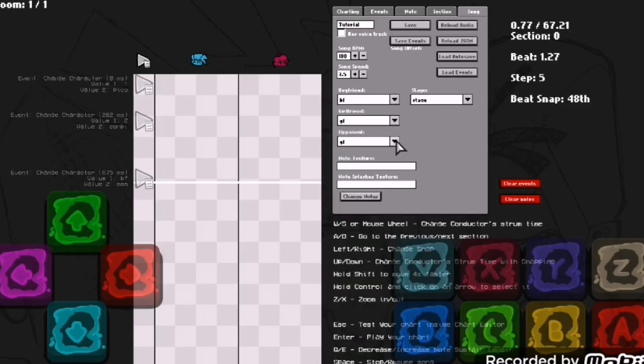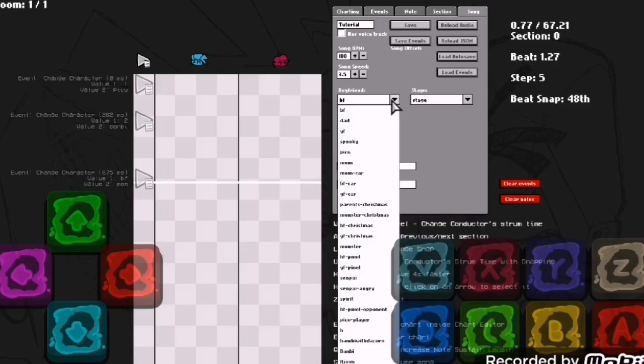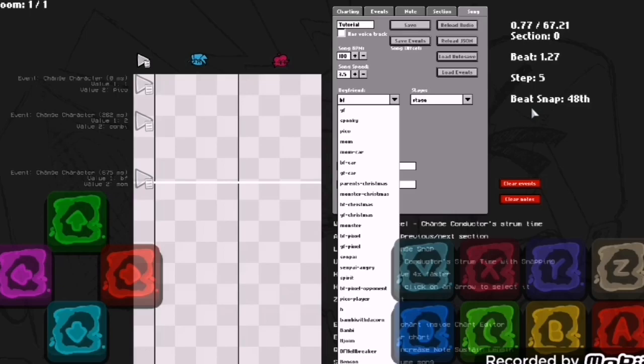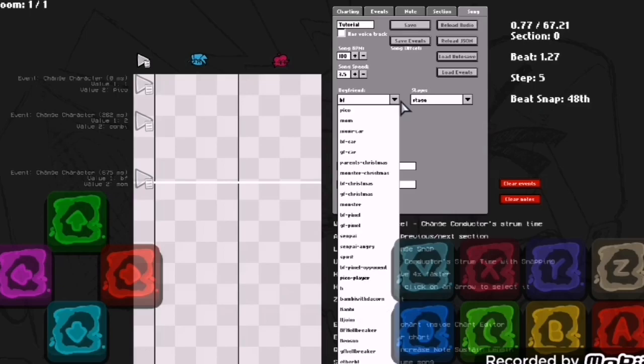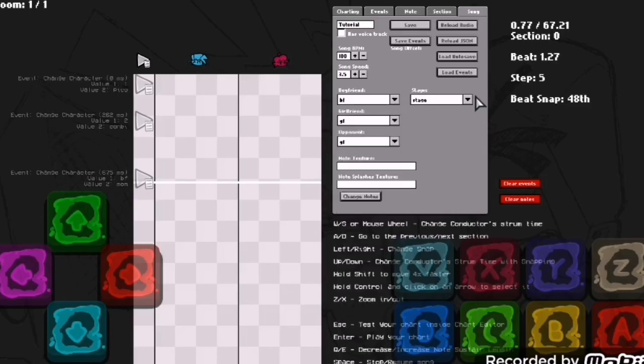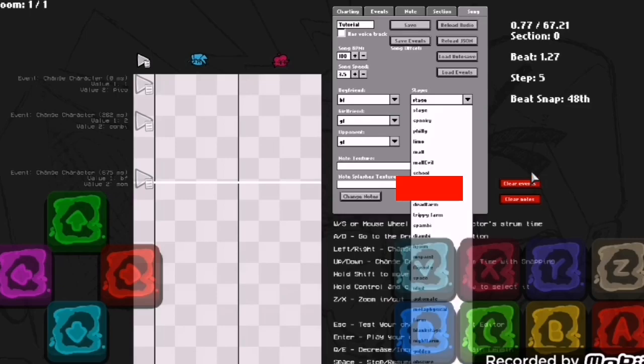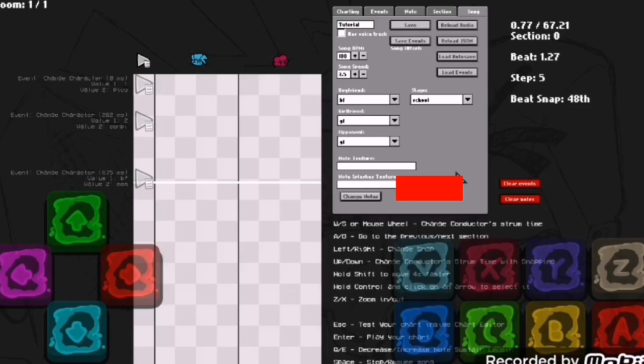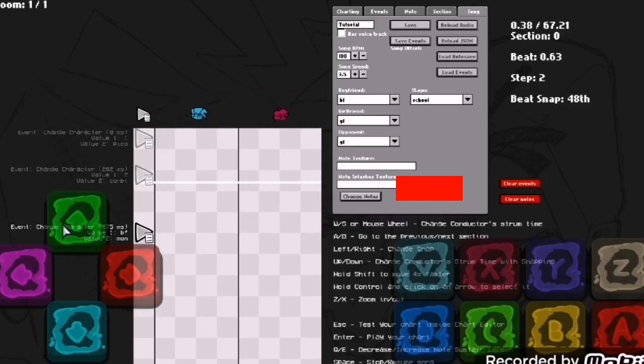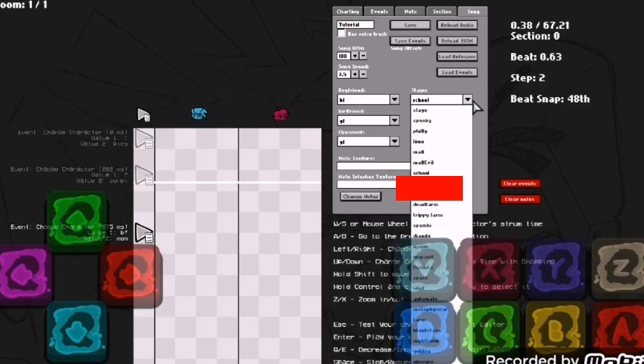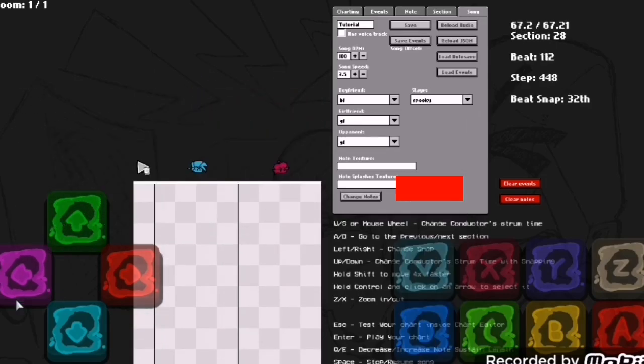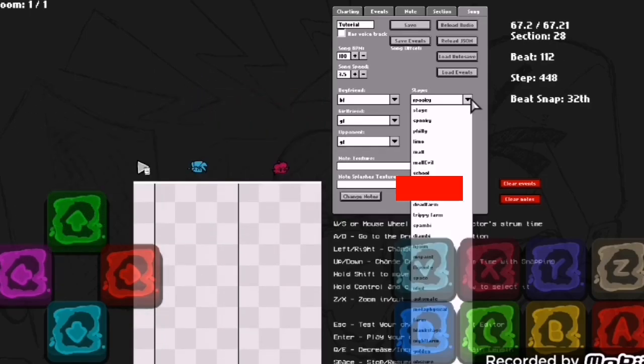Right here you can change player or opponent. You can keep adding depending on how many files you have. Normally if you don't really have anything, you just stop at this point, like just Pico player or something. You don't have much stage also.